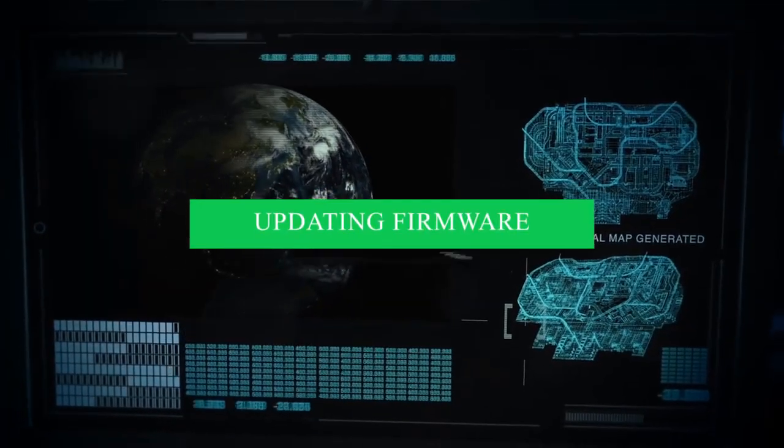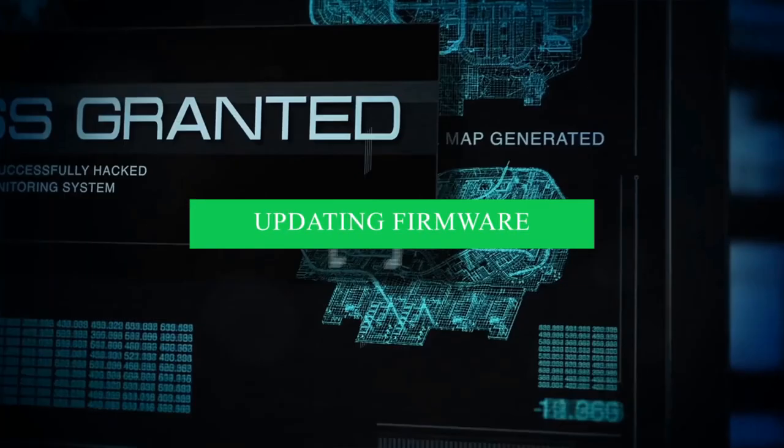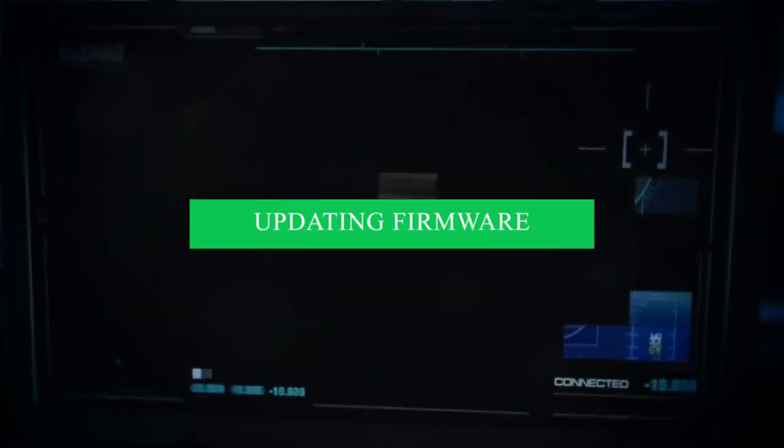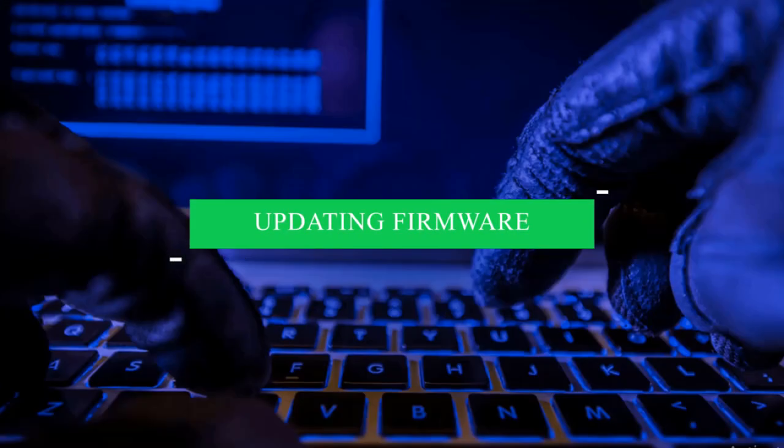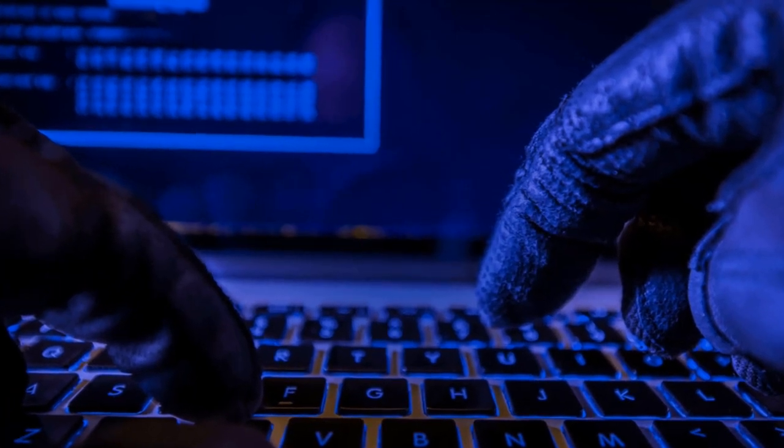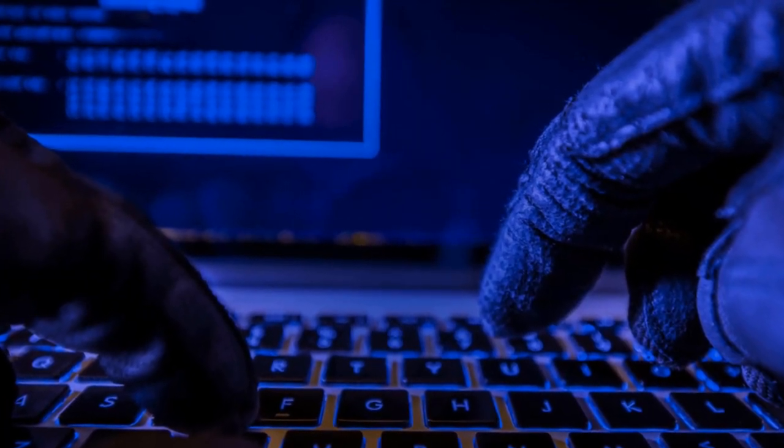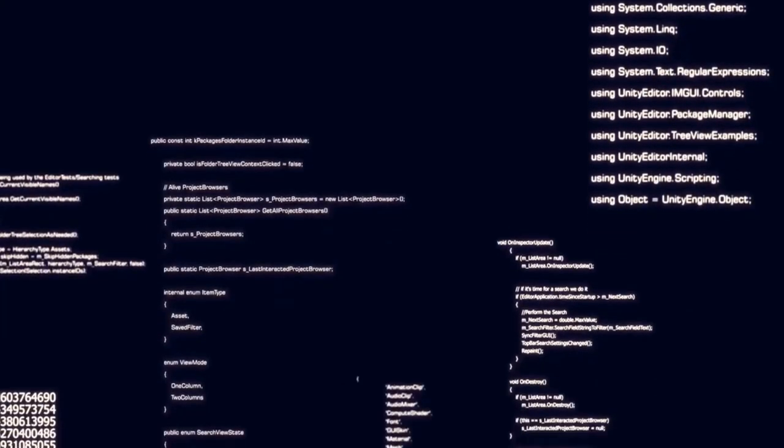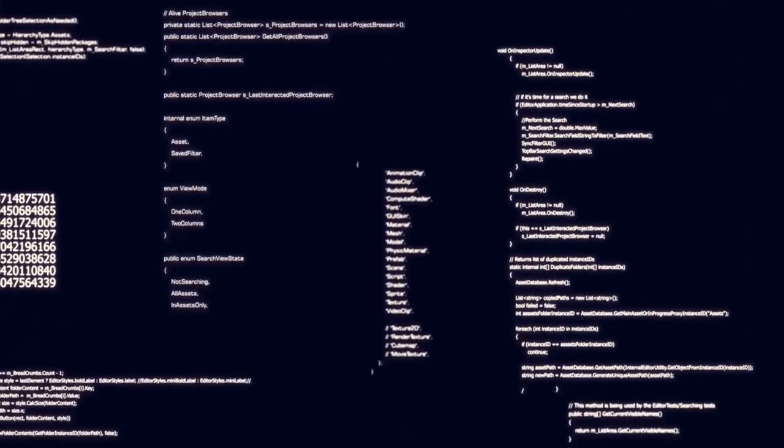Updating firmware. Secondly, prioritize the proactive maintenance of your IoT devices by diligently updating their firmware and software on a regular basis.